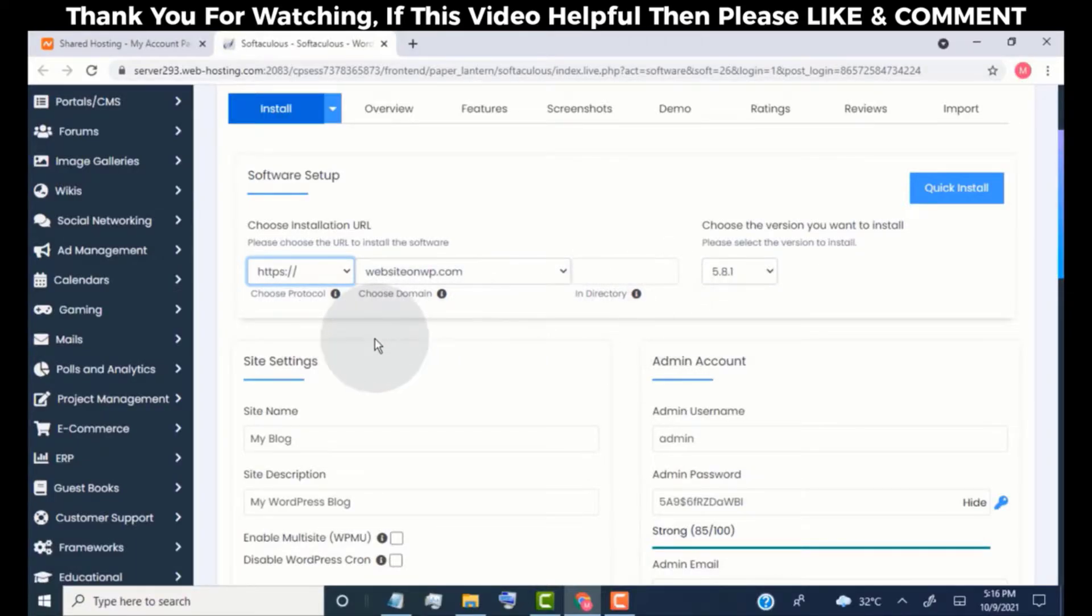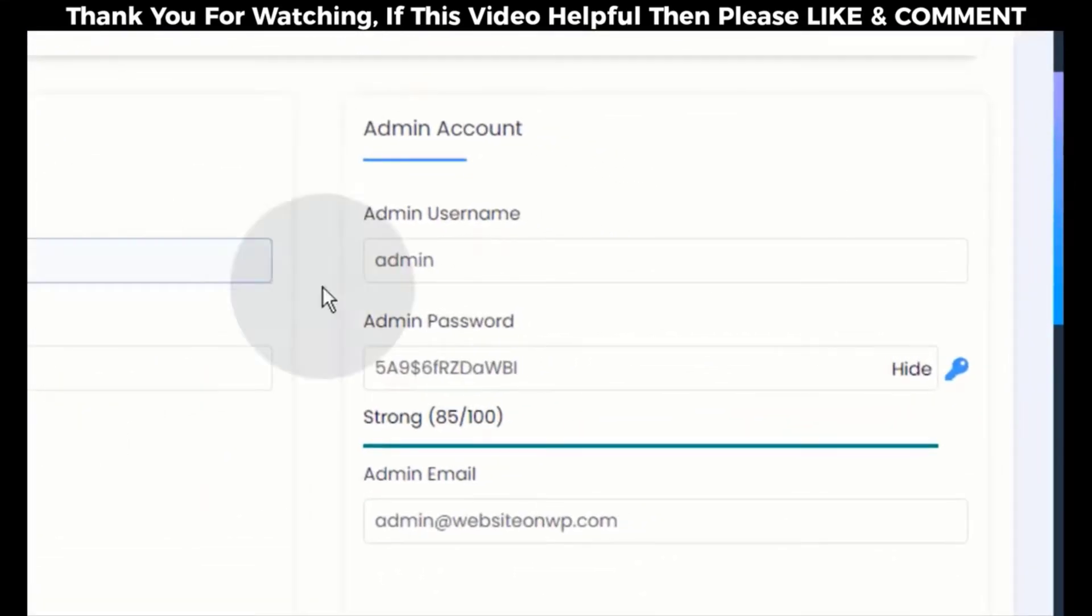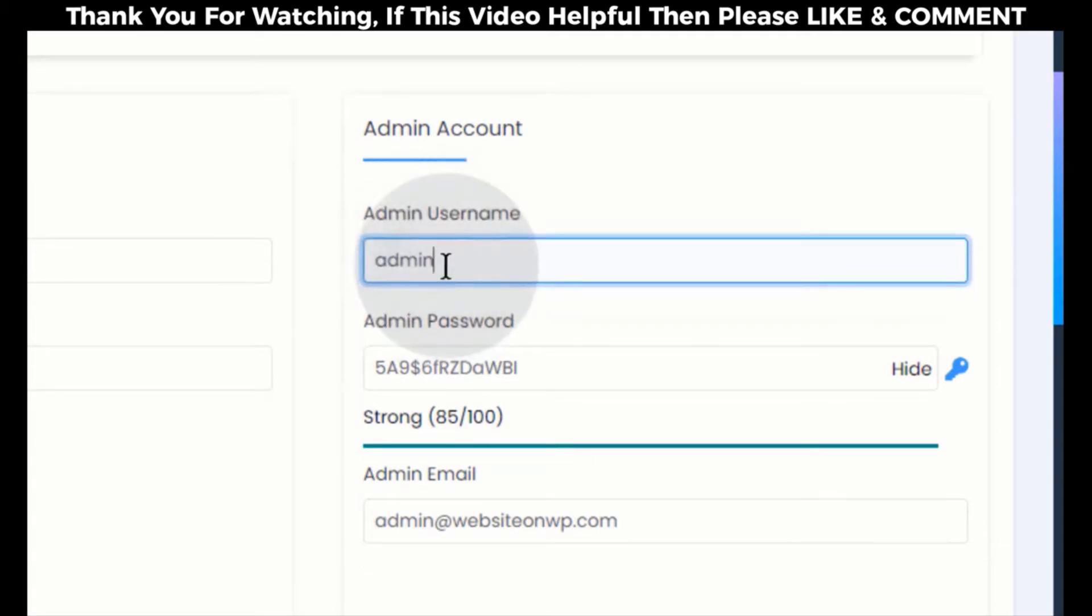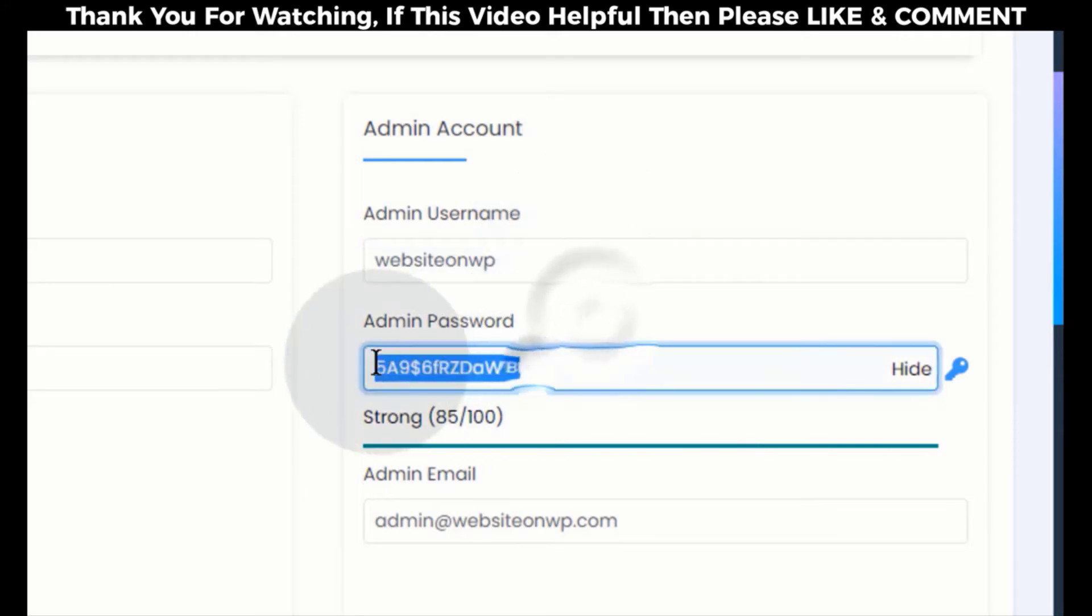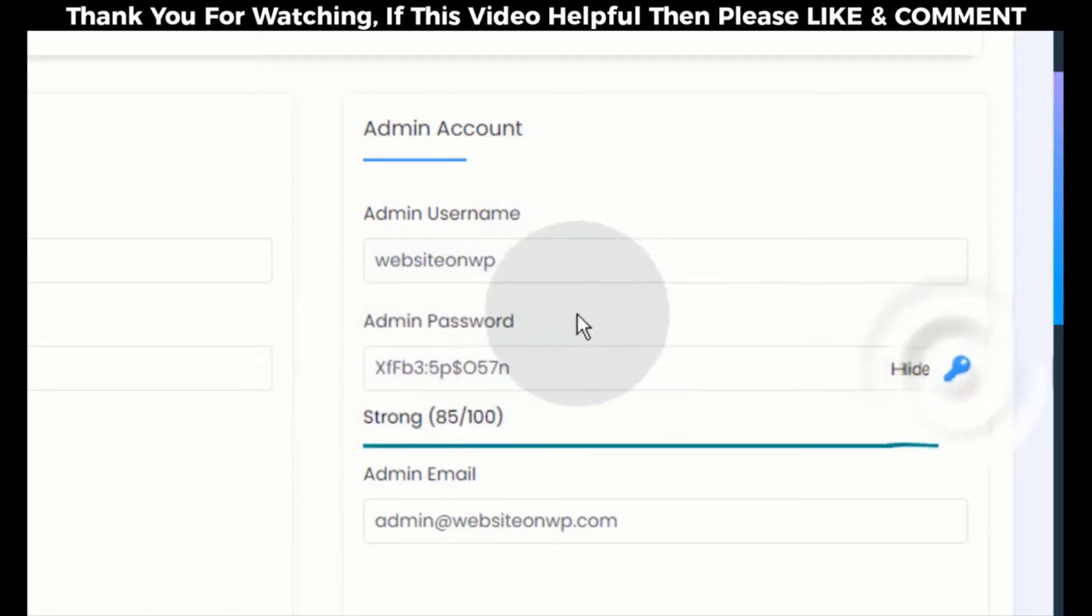Now head over to the Admin Account section. Simply choose Admin Username and Password. Please make sure you note this Admin Username and Password, because we need these details to log in to our website dashboard.